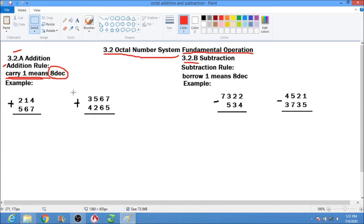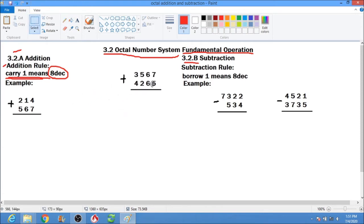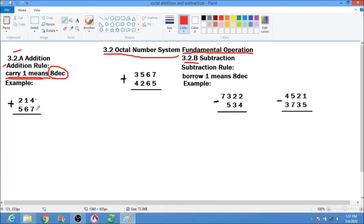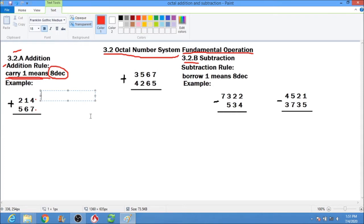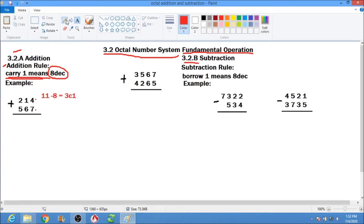Let's start with example number 1. We have 4 plus 7, that will be 11. So 11 minus 8 equals 3 carry 1. Our answer is 3 carry 1.